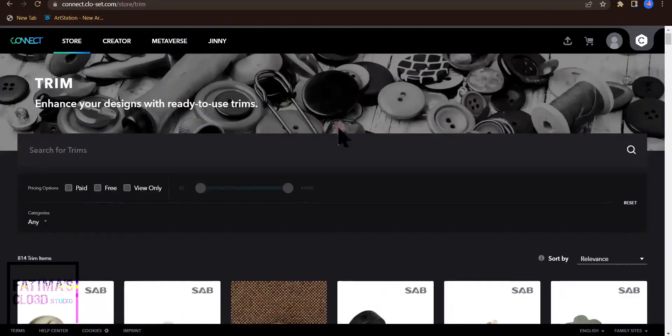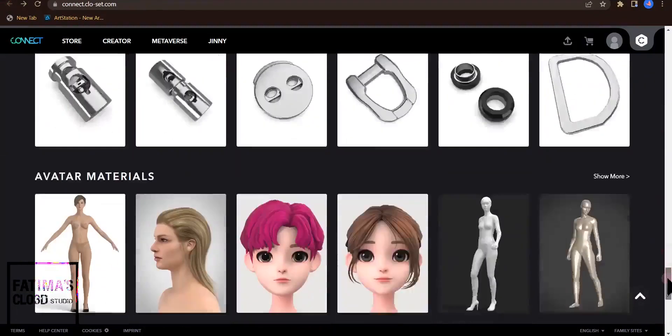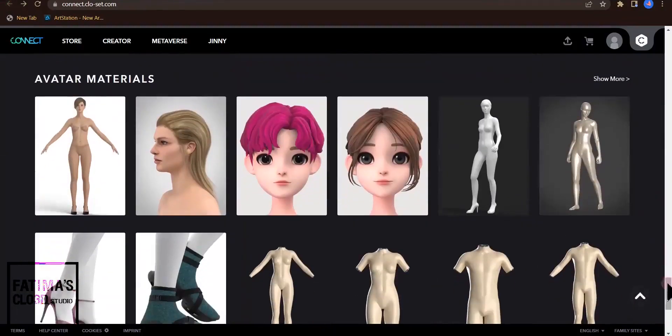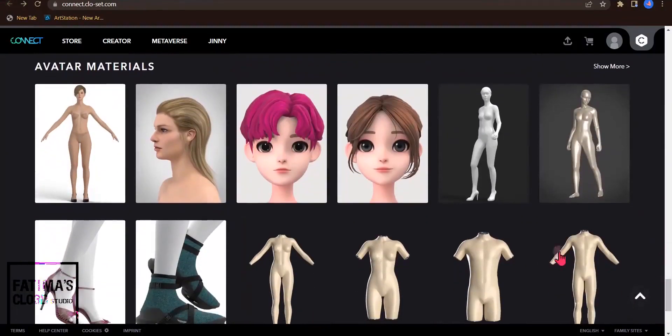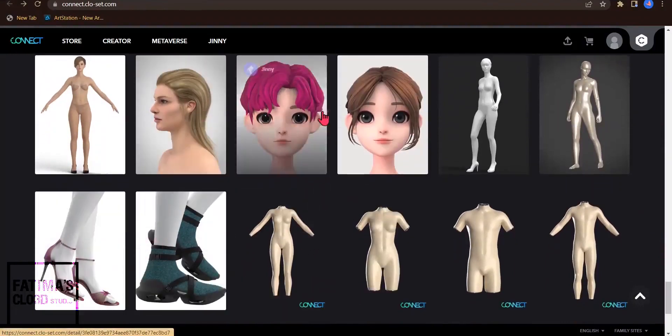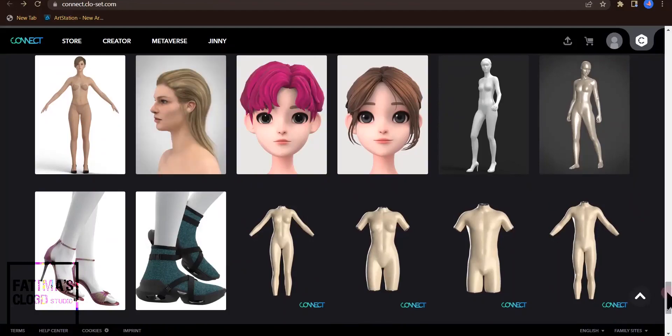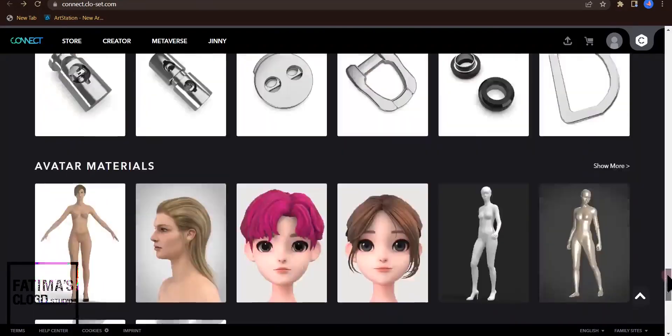I click back again and go down to avatar materials such as shoes and new avatars and new hairs. You need to pay $6 for some items.